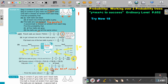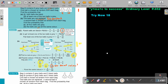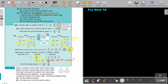Stop the video and do try now eighteen. You can continue the video as soon as you are finished. Pack A contains five grey balls and three black balls. Pack B contains six grey balls and two black balls. One ball is chosen at random from each pack. The balls are not replaced — remember that means dependent. A second ball is chosen at random from each pack. Find the probability.